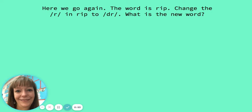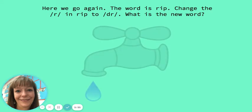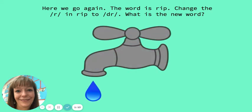Here we go again. The word is rip. Change the r in rip to dr. What is the new word? The new word is drip.